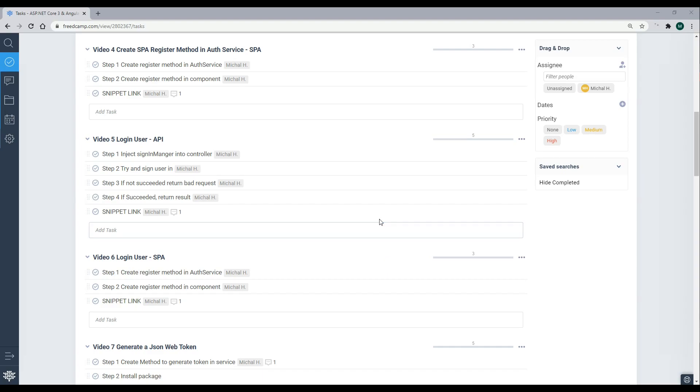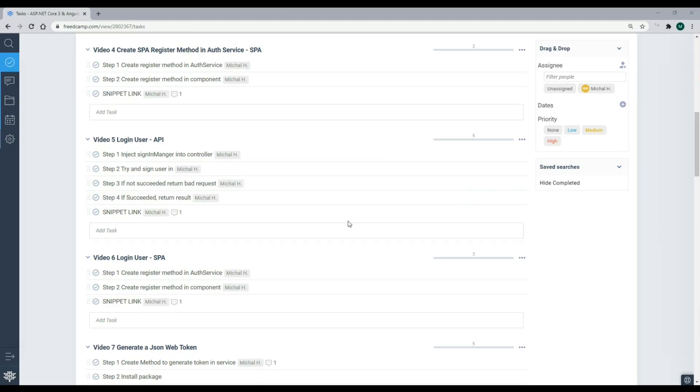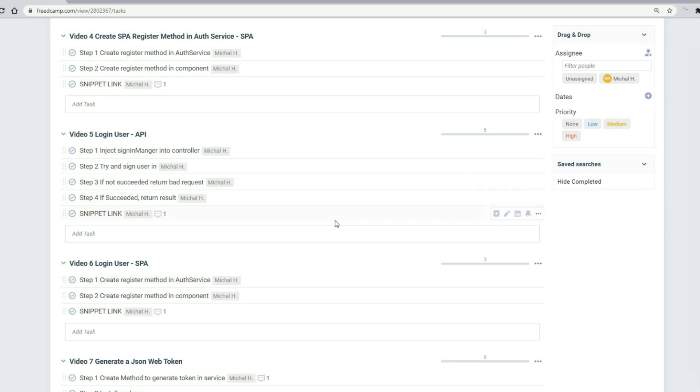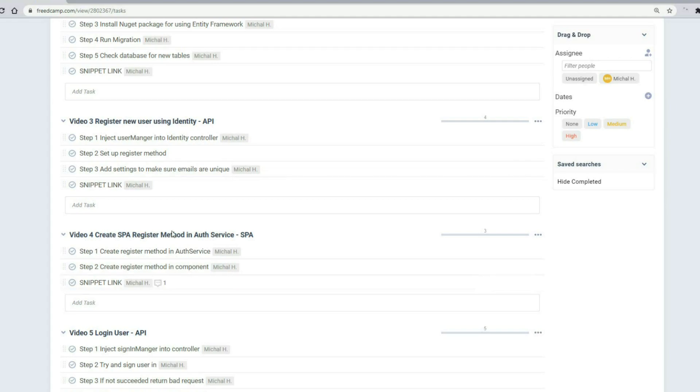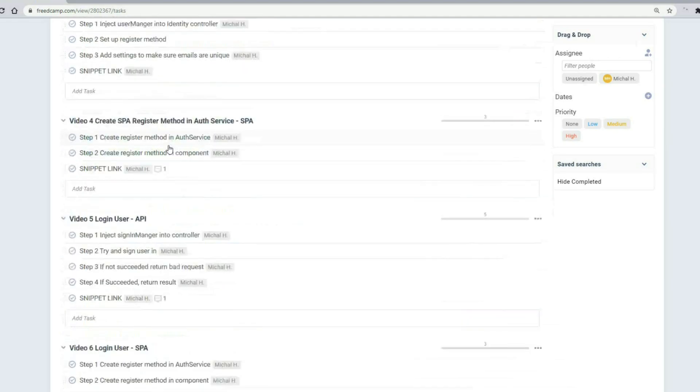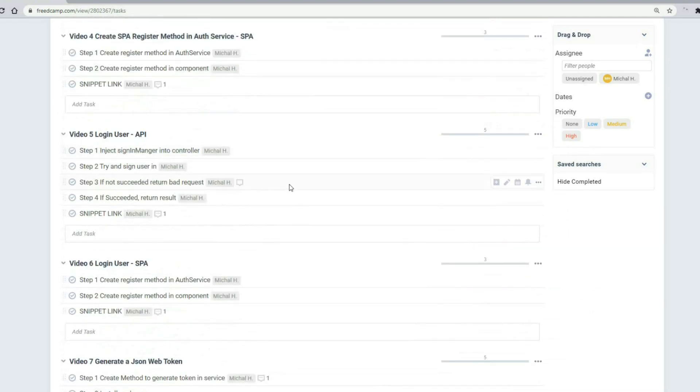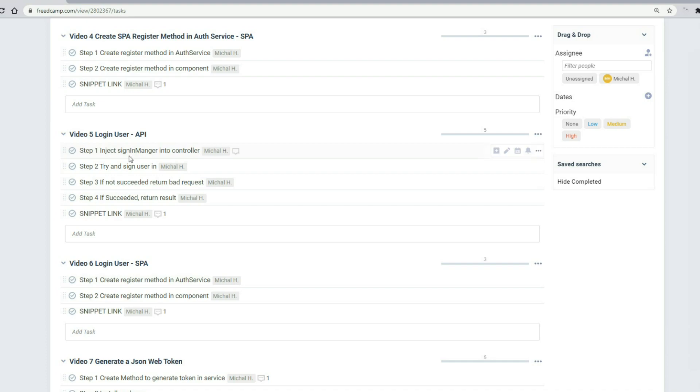Now that we're able to register new users, let's begin the process of trying to log the users in. We're currently at video 5, and if you missed video 4 or any prior videos, you can always find the playlist right here in the top right corner. So in video 5, what we're going to do is implement or pull in the sign-in manager into our controller and set up our login method.